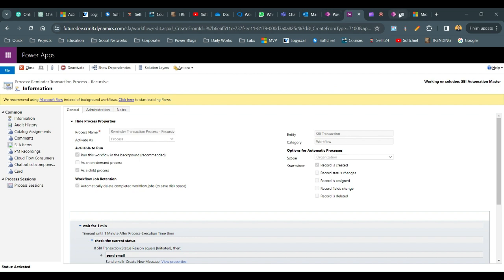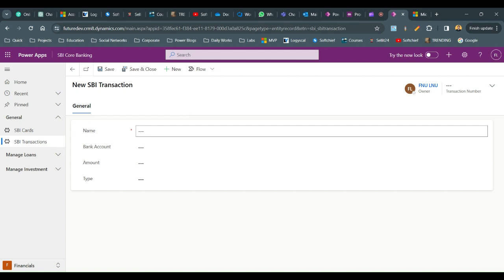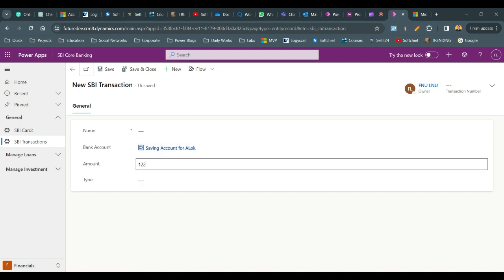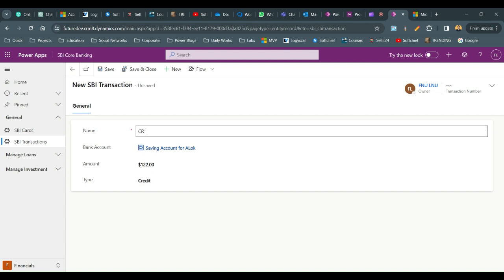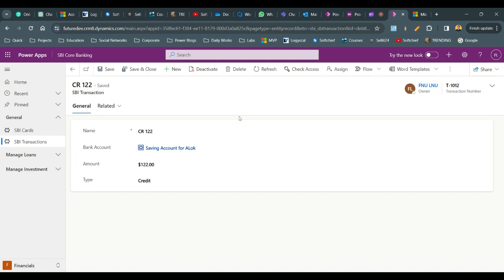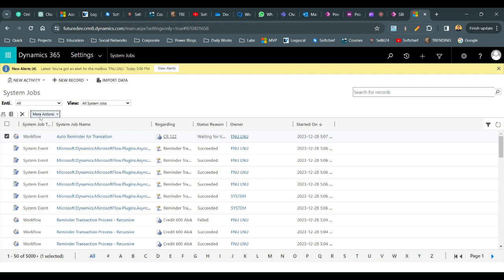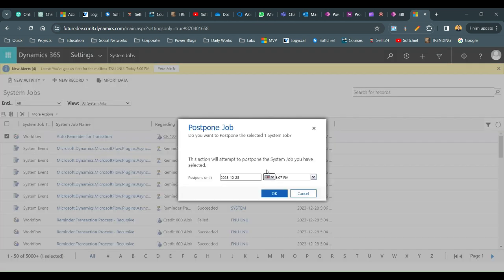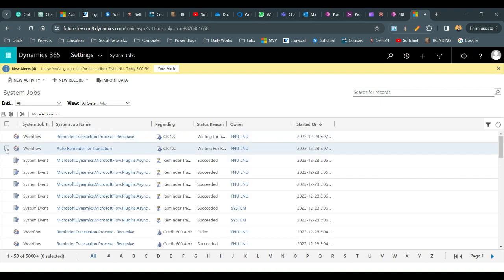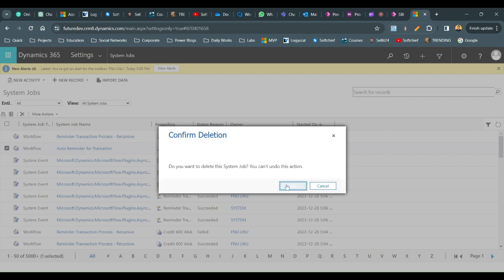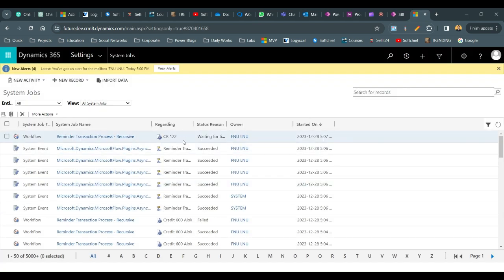Create another transaction to double-check — type Credit — and save it. A new workflow instance is created. Checking the System Jobs, the recursive workflow instance shows with current status 'Waiting for Timer'. Once the one minute completes, it will execute the logic written.